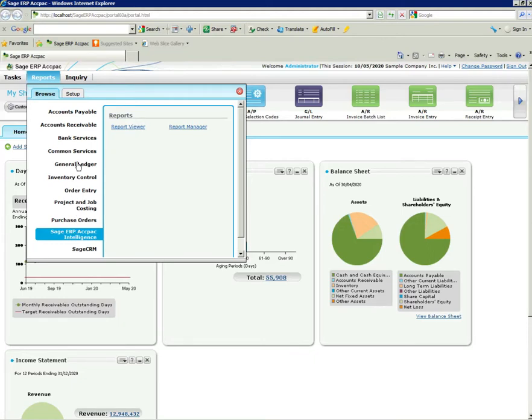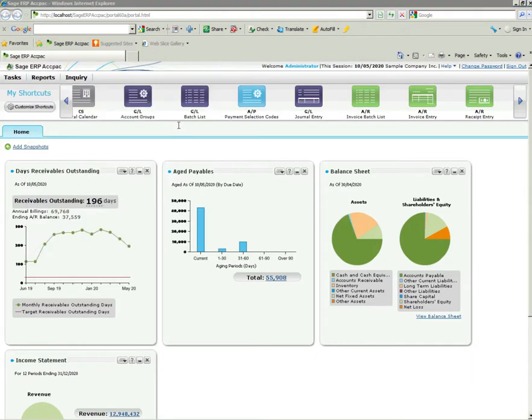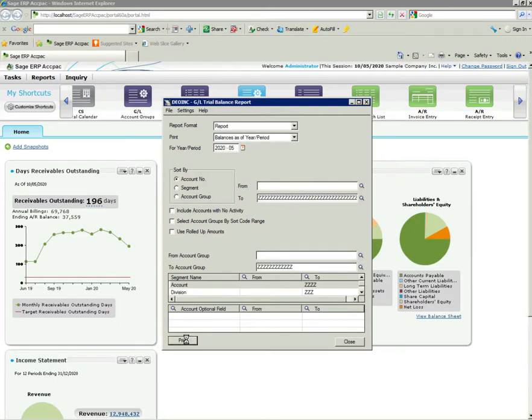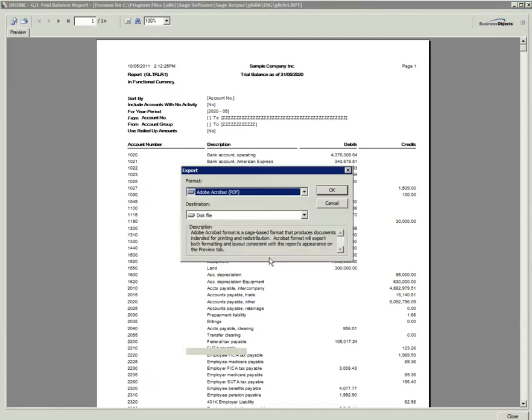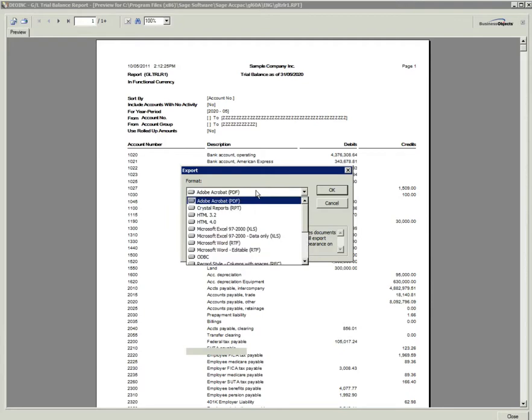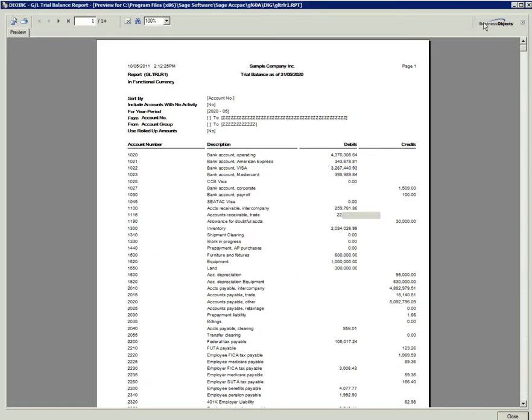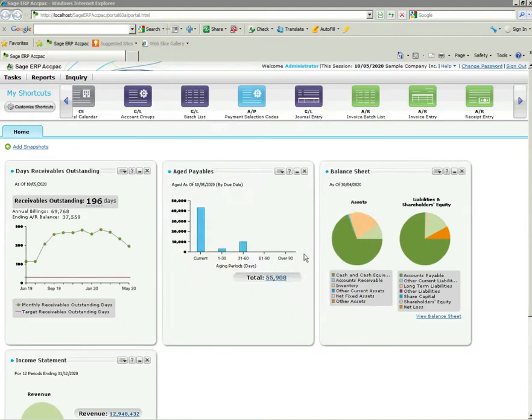Let's have a look at general ledger. We'll just have a look at a simple trial balance. I'll give some parameters to generate that report. If I just click print to accept the default parameters, they'll run that for May 2020. Again, there's my crystal report. Once again I can export that trial balance to a PDF, Microsoft Excel, and so on. Very user-friendly.